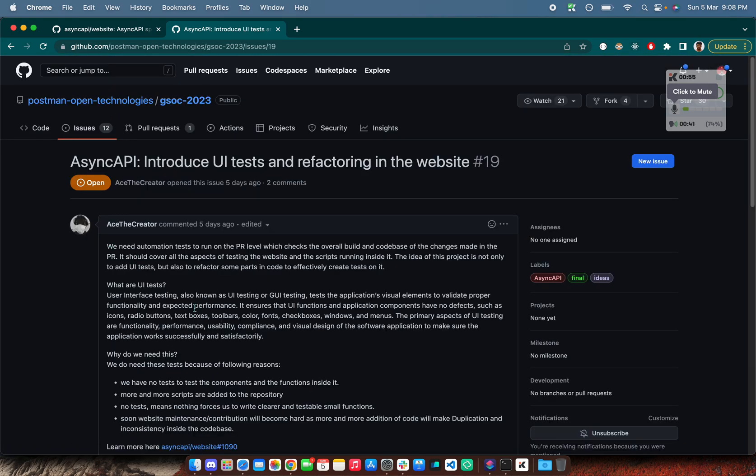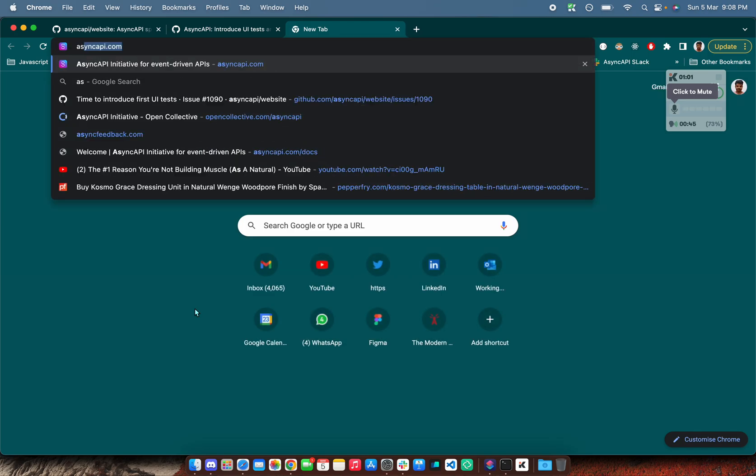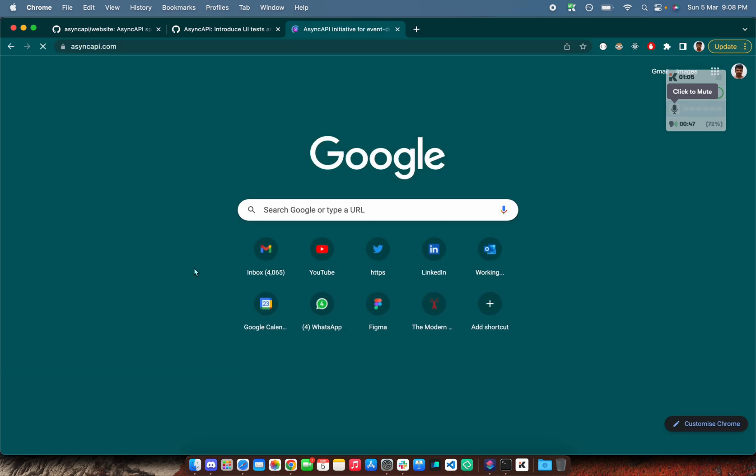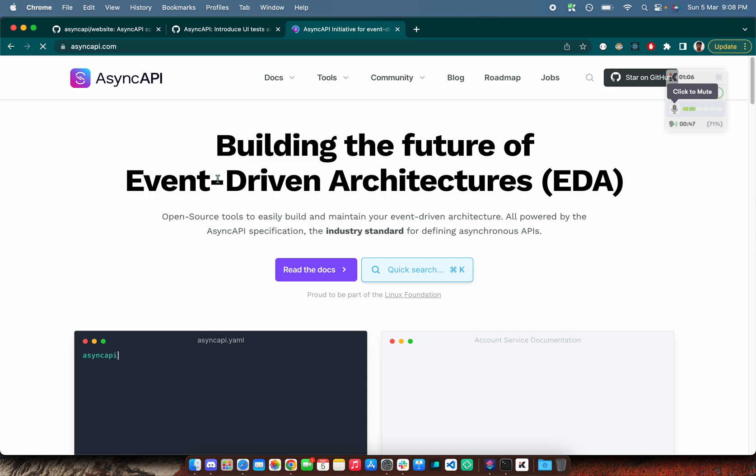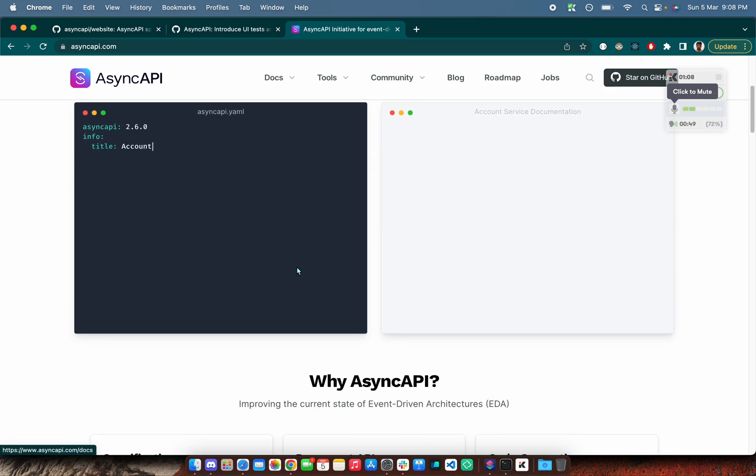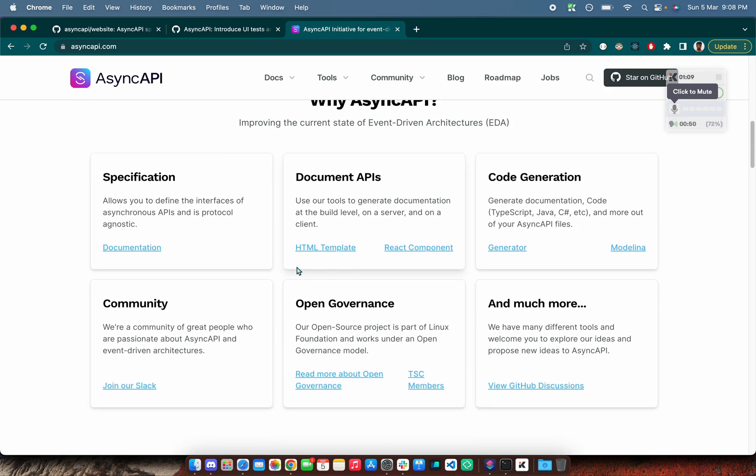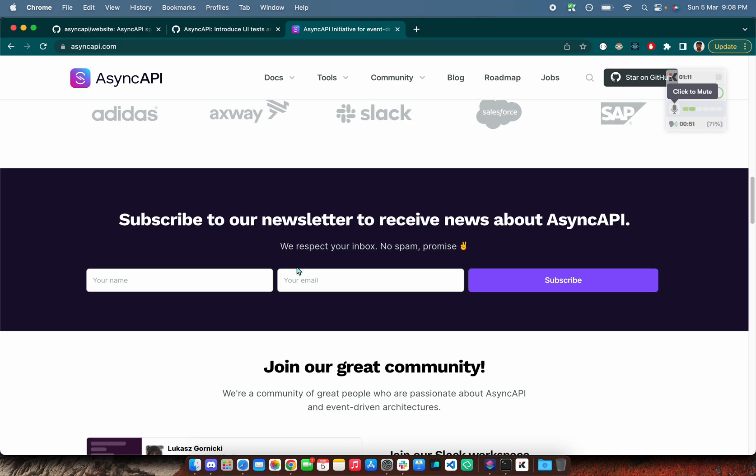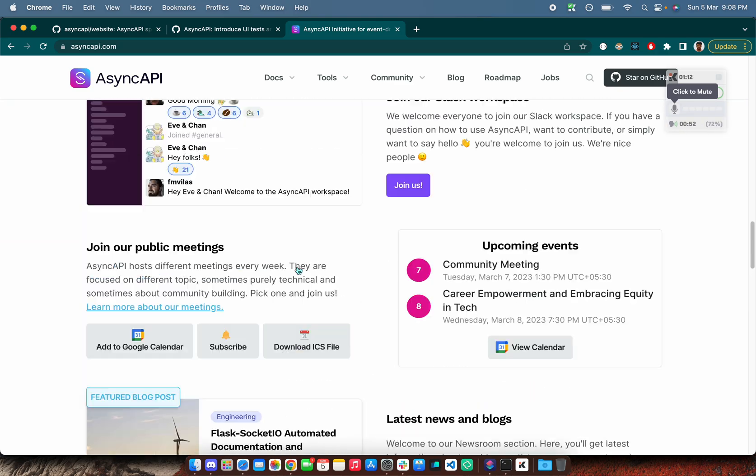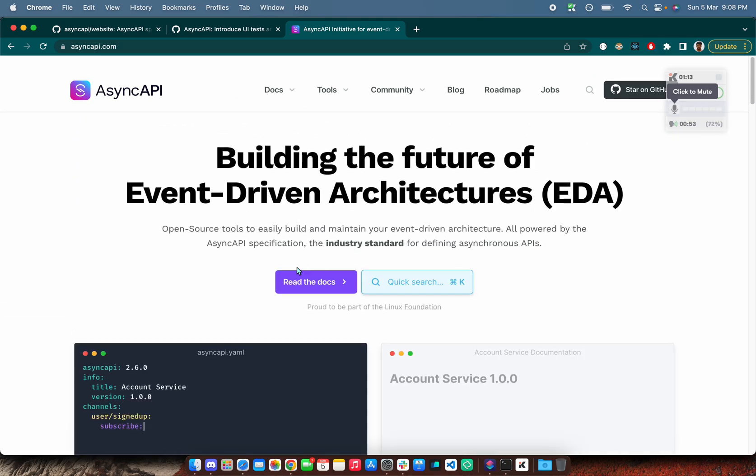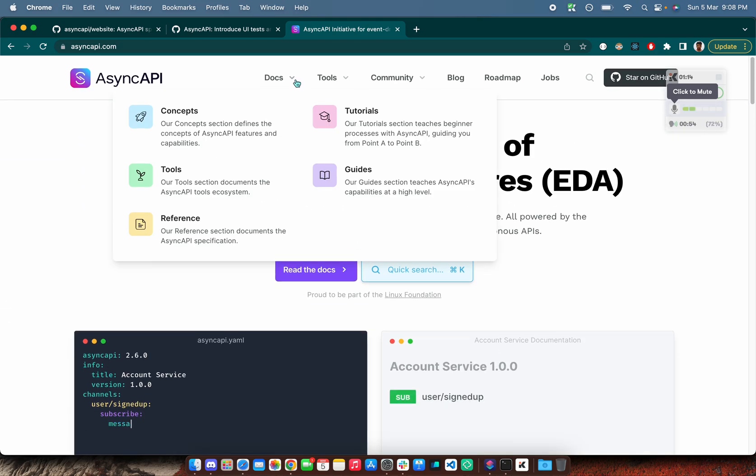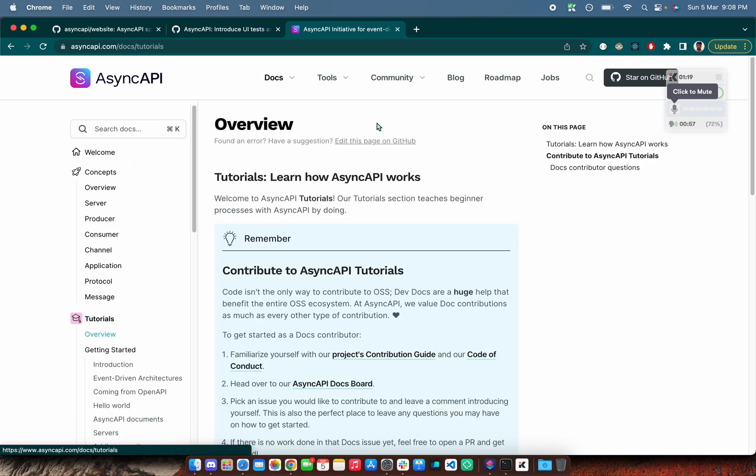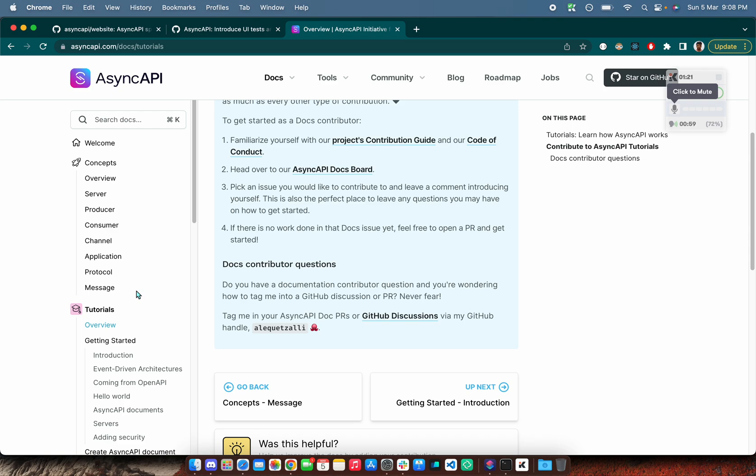First of all, what is this whole thing about? We have AsyncAPI Website at AsyncAPI.com. In this AsyncAPI website, you can see everything available over here. It's a Next.js website and we have different kinds of things related to AsyncAPI about Concepts, Tutorials, everything exists in this.